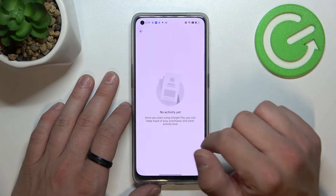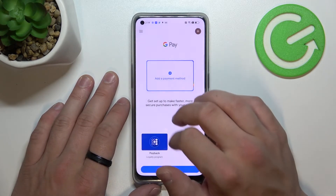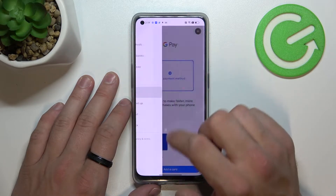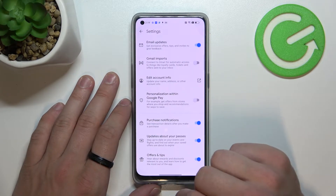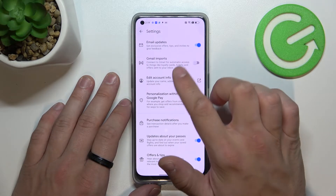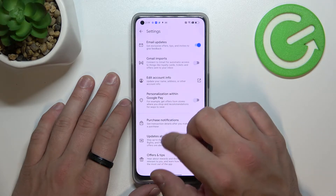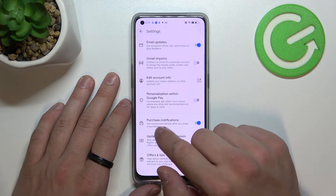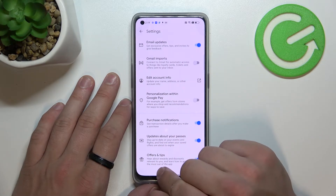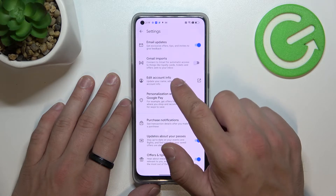You can also view your activity. In Settings, you can enable or disable email updates, main imports, personalization within Google Pay, purchase notifications, updates about your passes, offers and tips, and you can edit your account info.